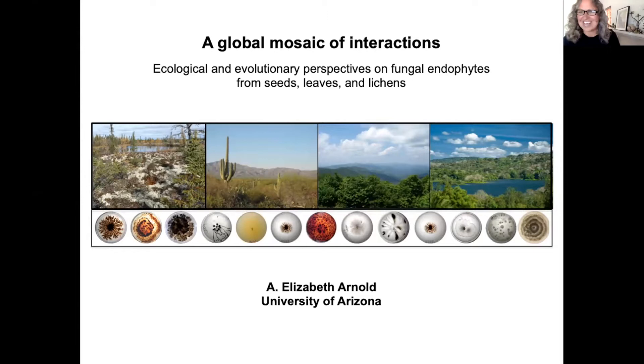I am coming to you from Tucson, Arizona — my living room to be specific — and in doing so I'm coming from the traditional lands of the Tohono and the Pascua Yaqui peoples here in Arizona.